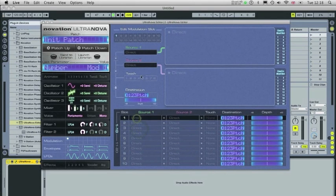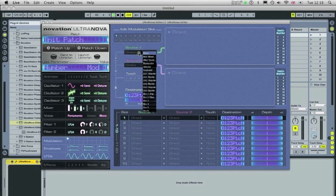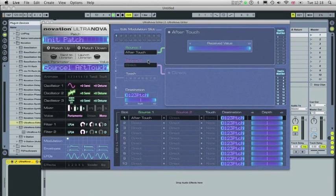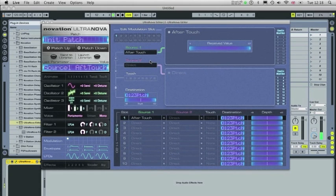So what I'm going to do is set Source 1 by clicking into this window here to After Touch. And you'll notice the status bar appear here. So when I apply After Touch, it'll register.